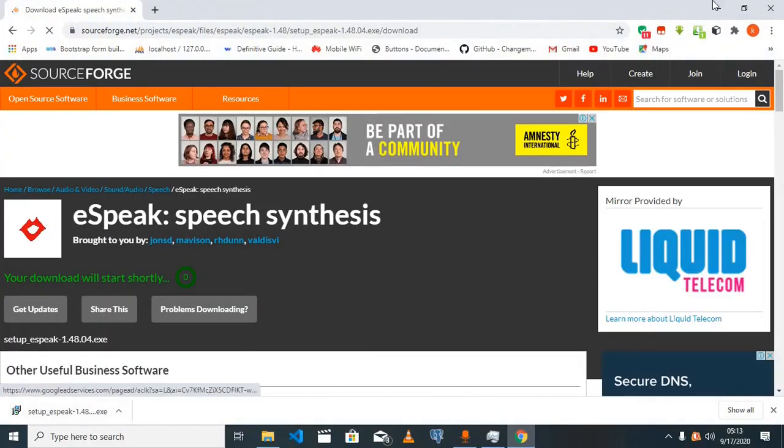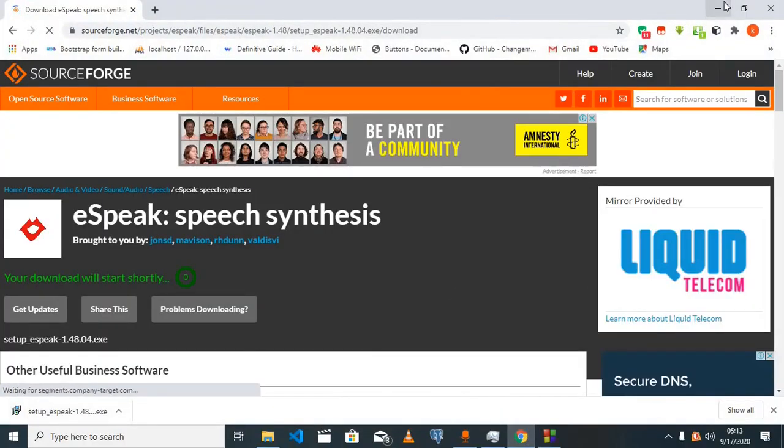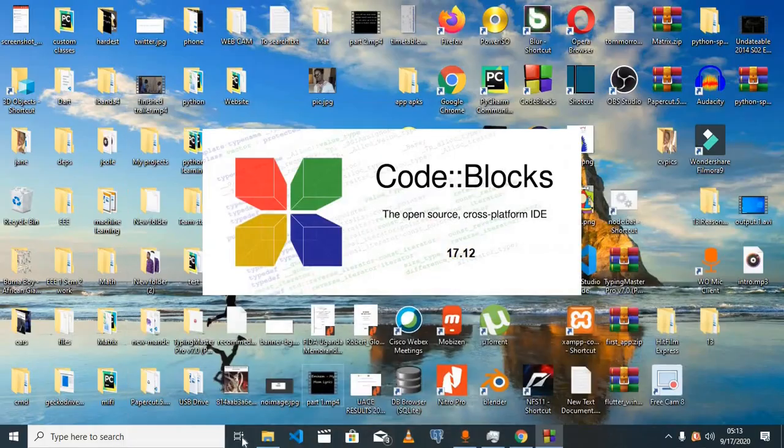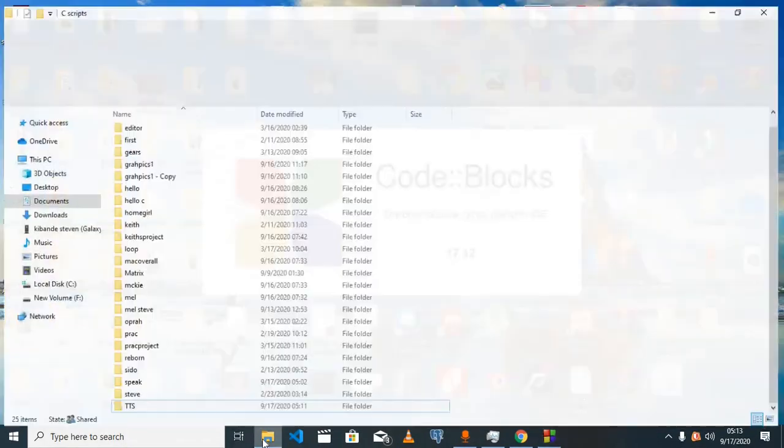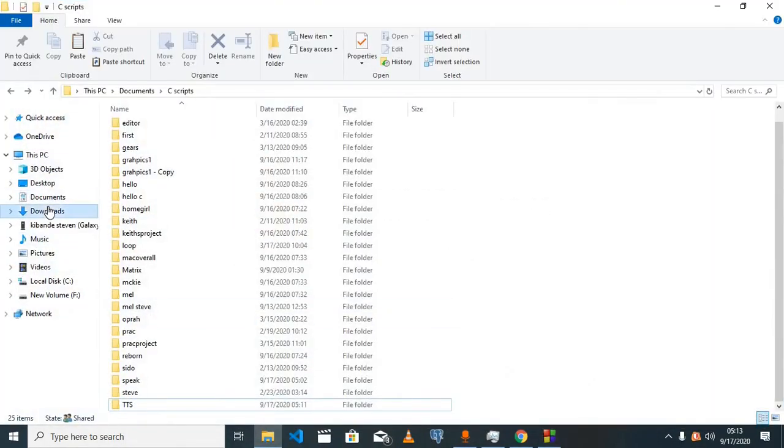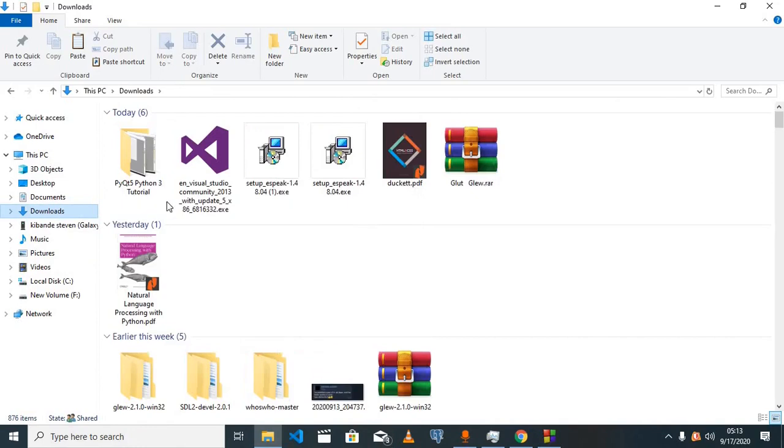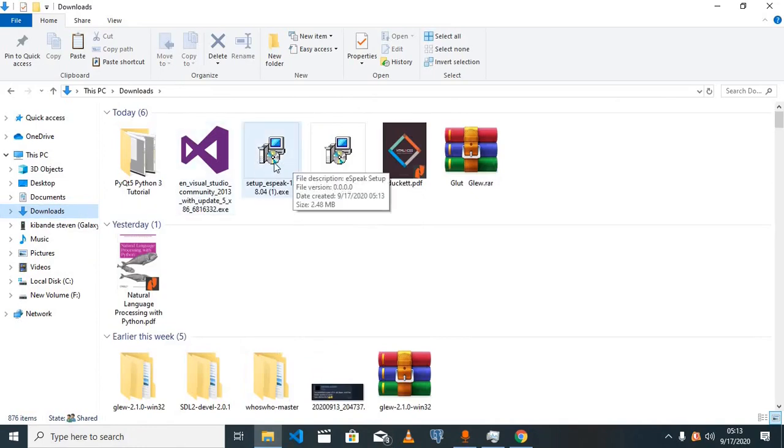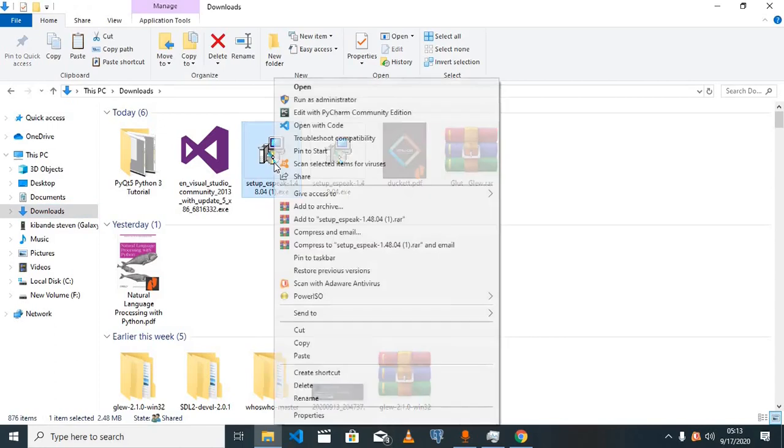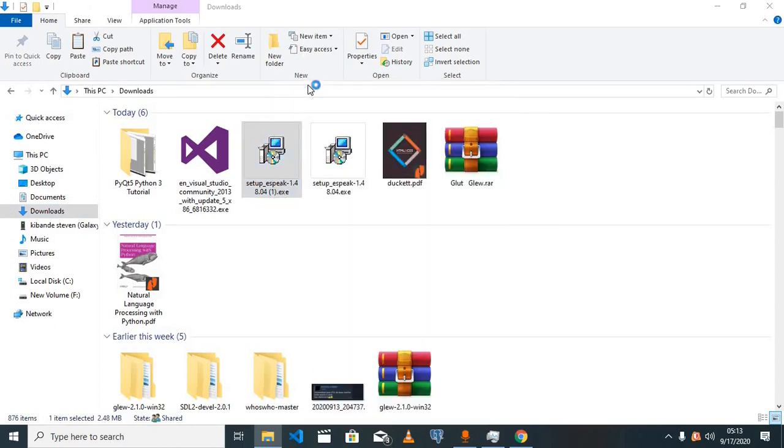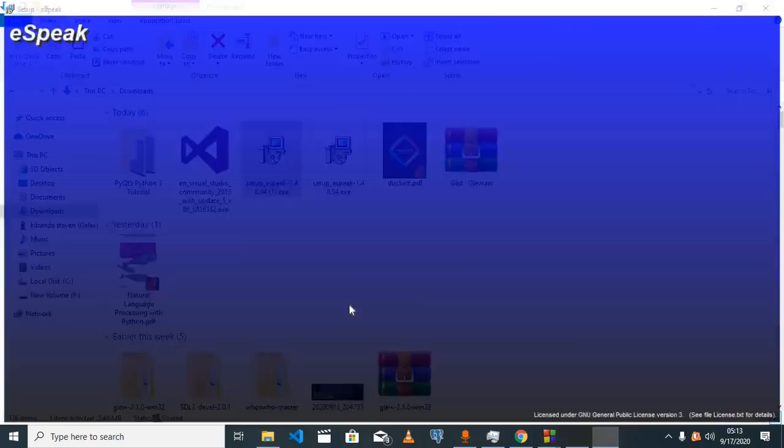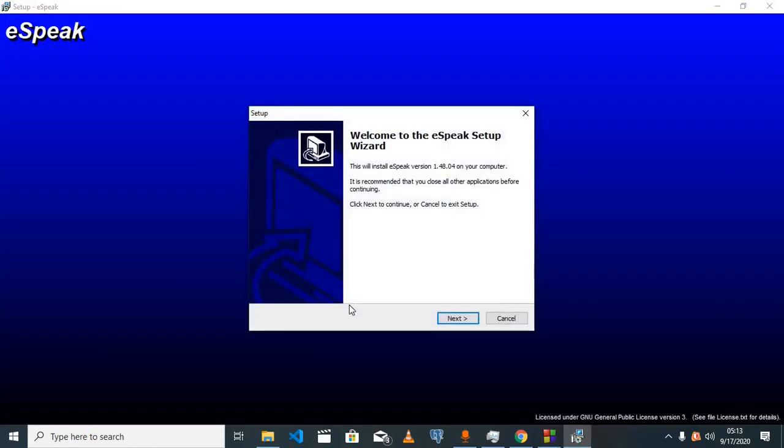My download is complete. Once the download is complete, we'll go to the downloads folder and click on our exe file to have the program installed. Click yes and we'll maintain all the program's default settings.